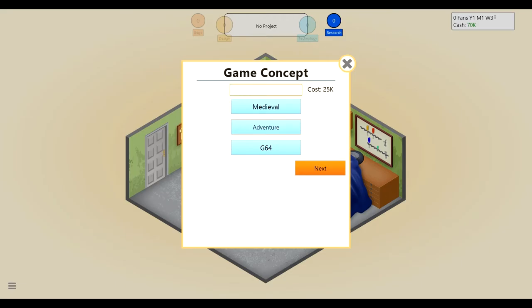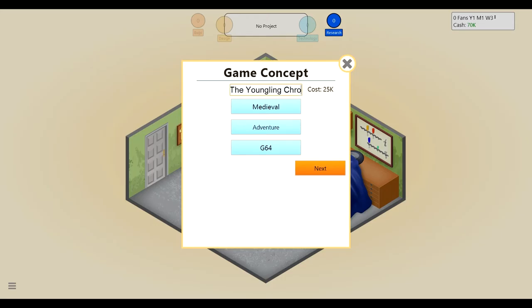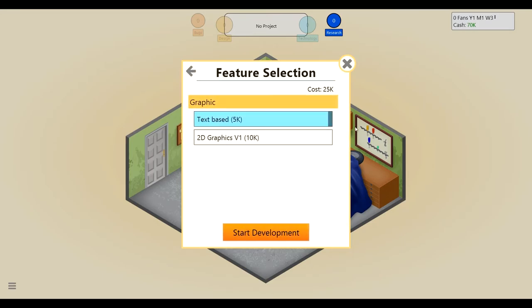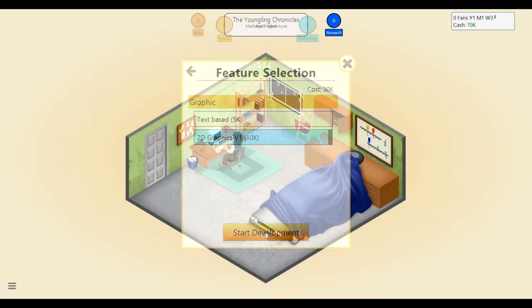Maybe let's do medieval. I feel like medieval would be a good first game to make. And we'll have it adventure. We'll have it on the G64, I guess? Is that a computer? Yeah, I guess that's a type of computer. It will be called, it'll be like Skyrim, except the very first Elder Scrolls. We'll call it the Youngling Chronicles.